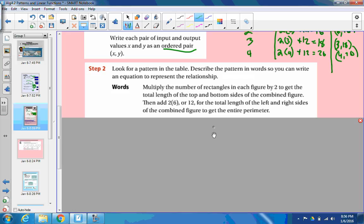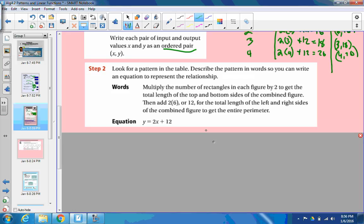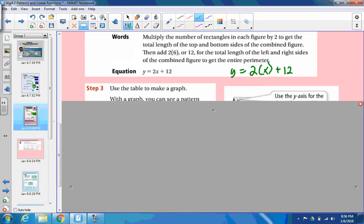Then, if you put it into an equation, we get y equals 2x plus 12. Our y values are always determined by 2 times the number of rectangles, plus that extra 12 that's always going to be on the sides. That's where this equation comes from. A lot of times, we will see equations in this form: y equals something times x, plus or minus something.